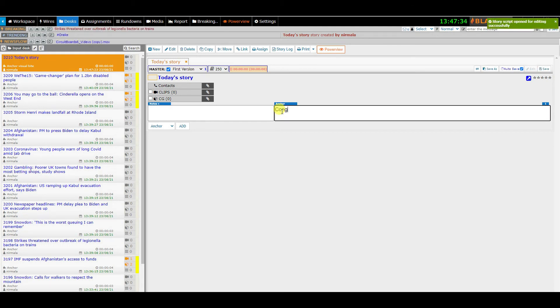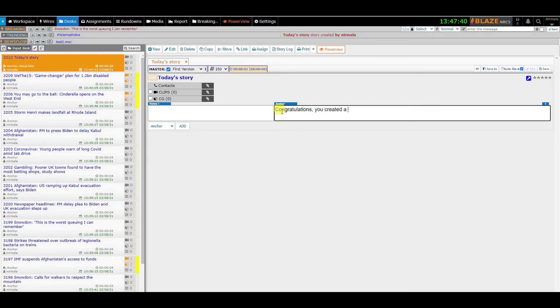Double click on anchor area or click on edit button. You can start typing the content for your story and save.